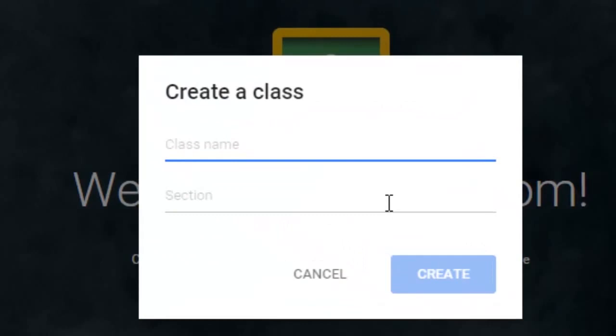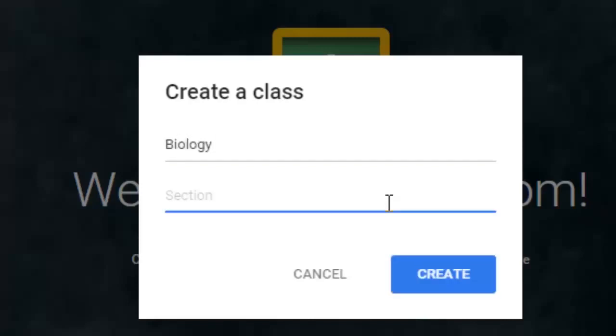When you create a class for the first time, it asks you for two basic pieces of information: you just need a basic class name and then a section.